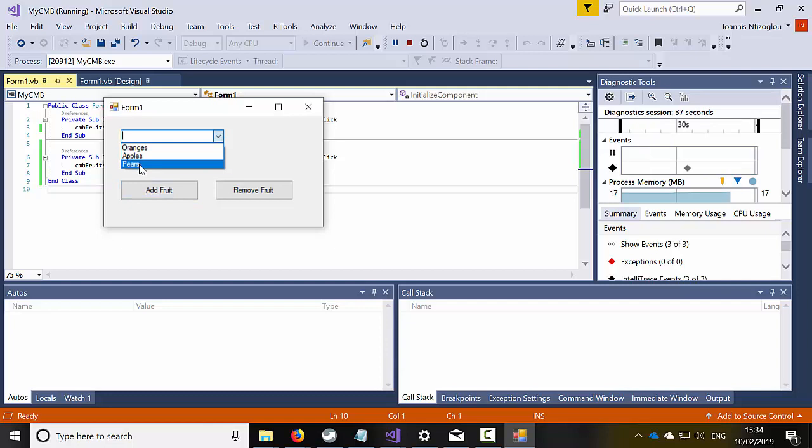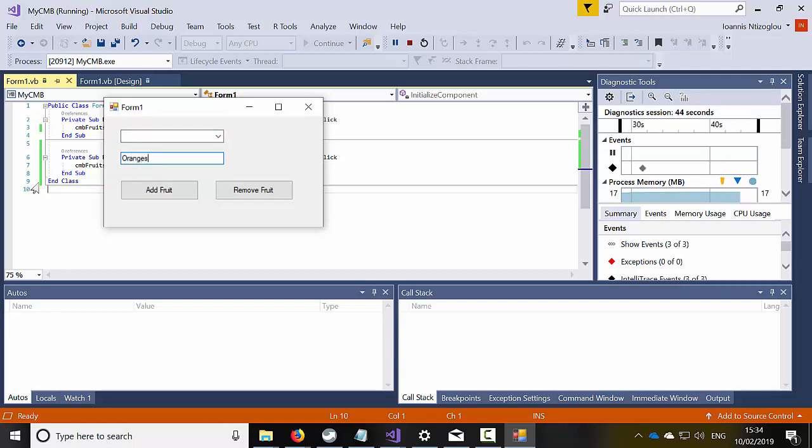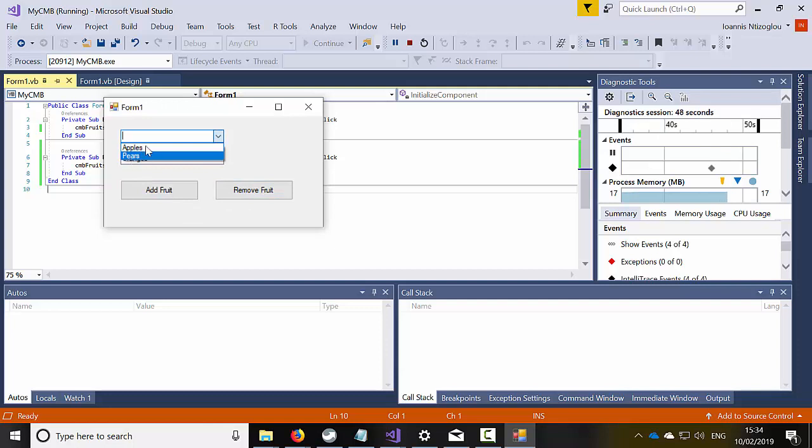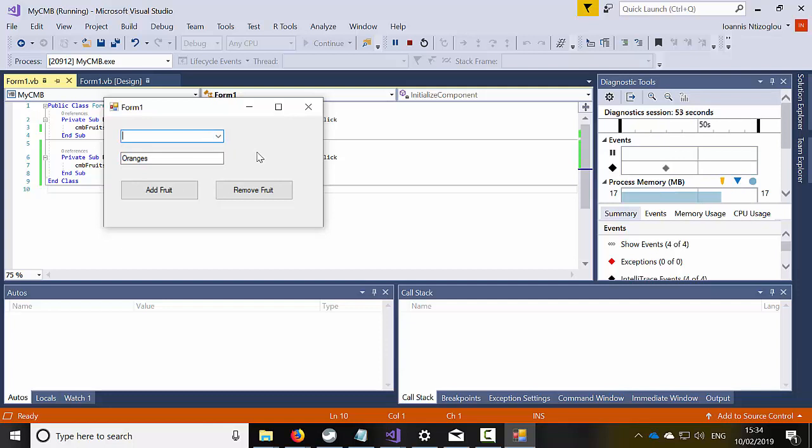If I would like to remove the oranges, I'm just going to type here oranges, select remove and oranges no longer exist on my list. So that's how easy it is to add content into a combo box or remove content from a combo box.